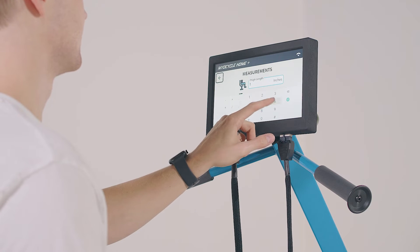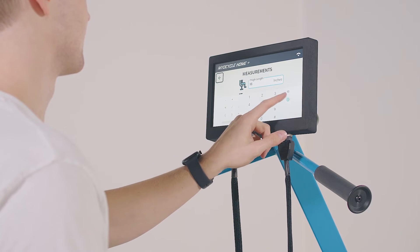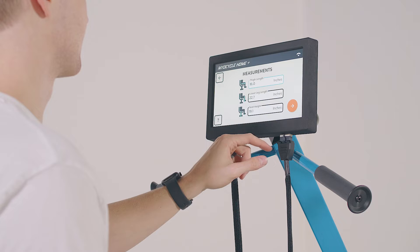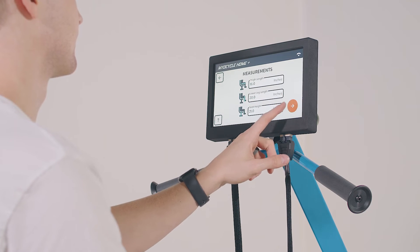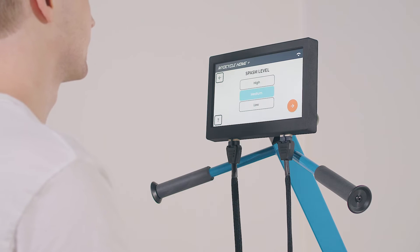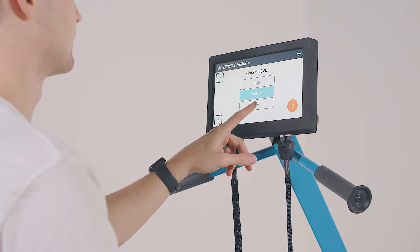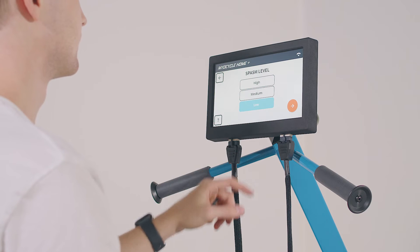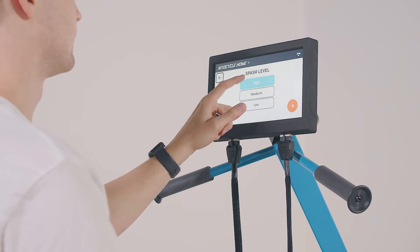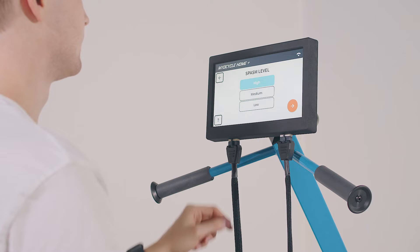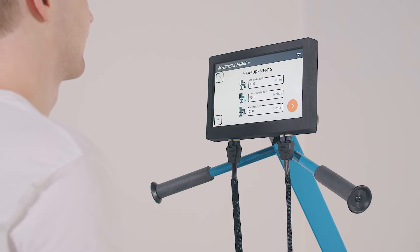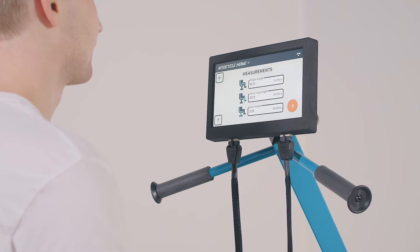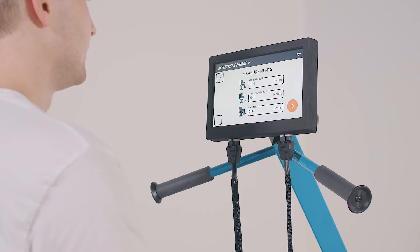Once you're logged in, you'll be prompted to enter the length of your legs and to select a spasm level. When choosing a spasm level, most adults use medium, but people with lighter, loose legs can use low and people with heavier, stiff legs can use high. Your leg measurements are used to customize the stimulation for you. For more details on how to properly take leg measurements, refer to the user guide.